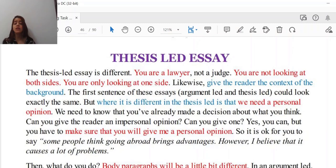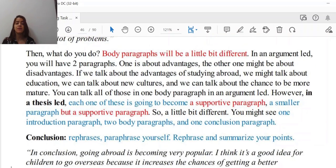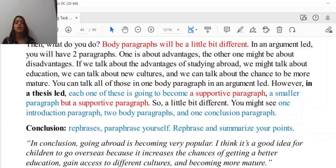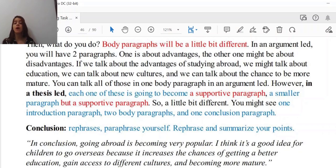Body paragraphs will be a little bit different from the one we covered in the previous class. In an argument-led essay, you will have two body paragraphs — one about advantages and the other about disadvantages. For example, if we talk about the advantages of studying abroad, we might talk about education, new cultures, and the chance to be more mature or independent. You can cover all of those in one body paragraph in an argument-led essay.